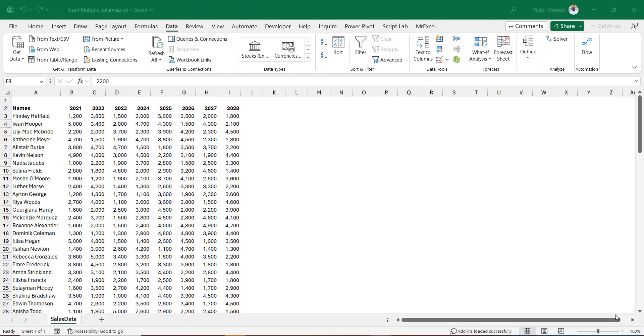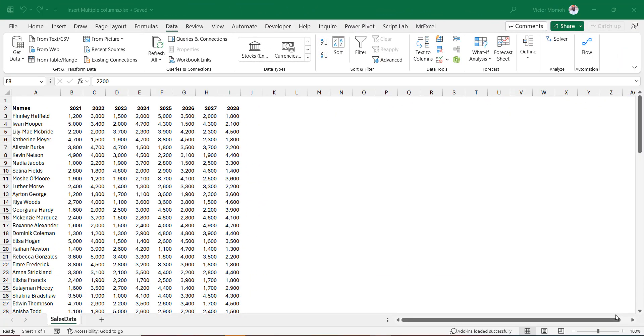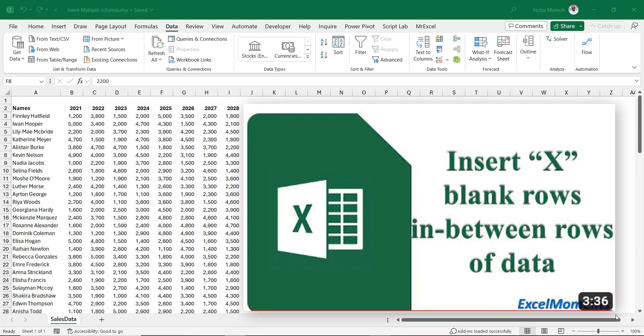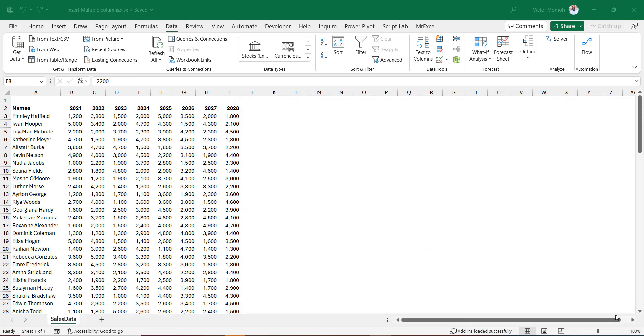Okay, hello everyone. Victor Mama from Excel Moments, and this is a sequel to a video I posted about three years ago on inserting multiple rows between each row of your dataset. Somebody did ask the question: Victor, can we apply this to columns where I insert multiple blank columns between each column of my dataset? And I thought there was no better way to answer than to put up a video to say yes, this can be done. That's why we are here today.